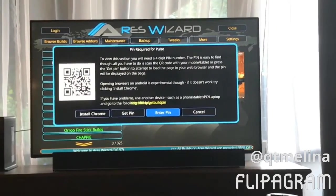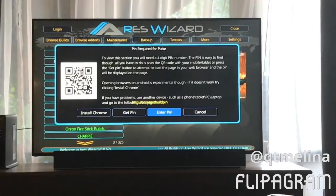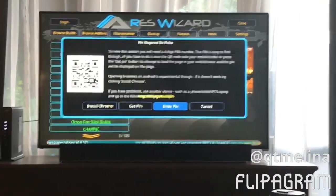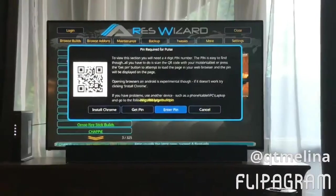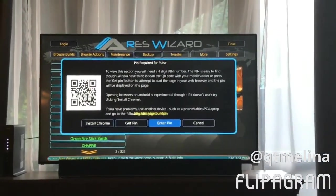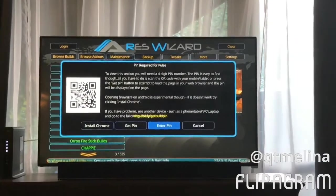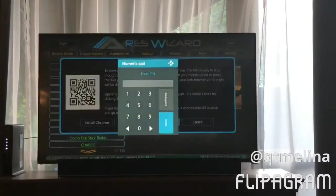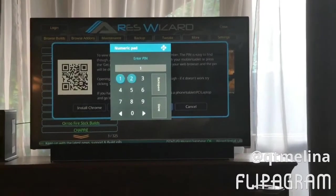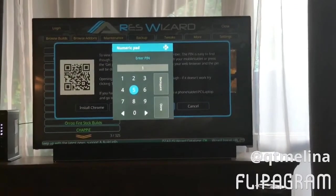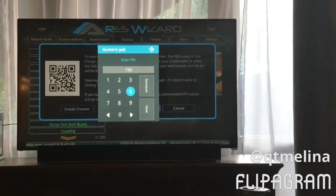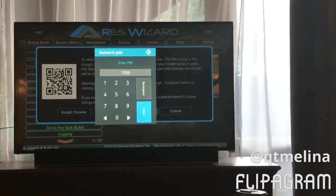So now you go to Browse Build and I use Pulse. For the PIN, I use the browser — I keep it up on my phone and I just hit refresh, and that gives me the new PIN. In this case it's 1506. It changes every hour or so, so make sure when you pull it up on your browser on your phone, just hit refresh.